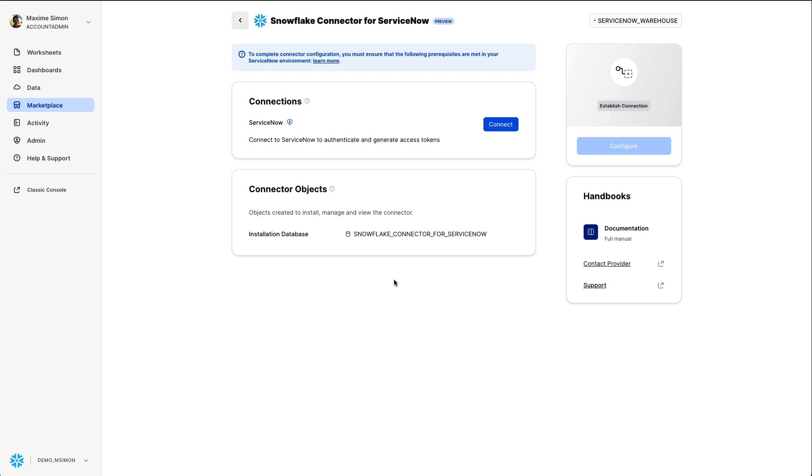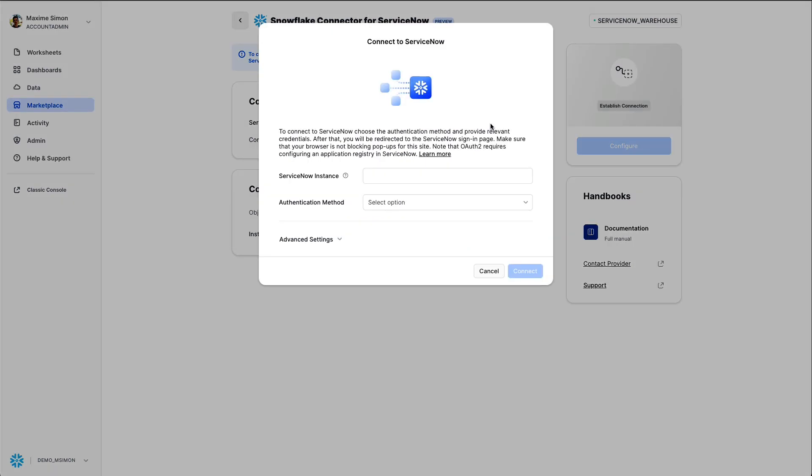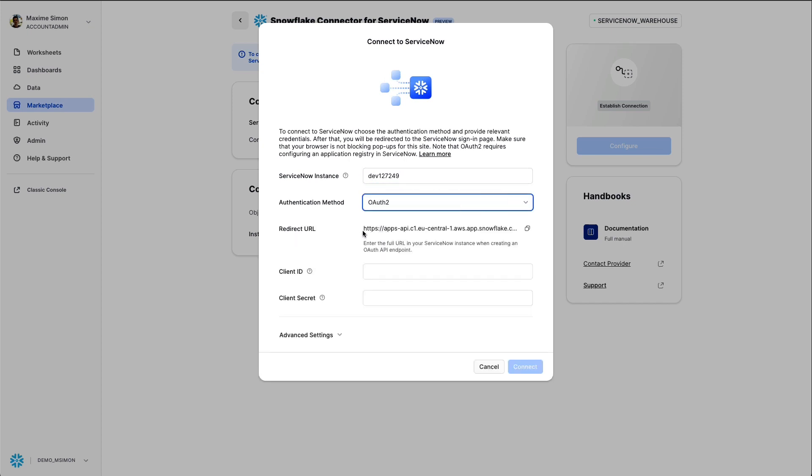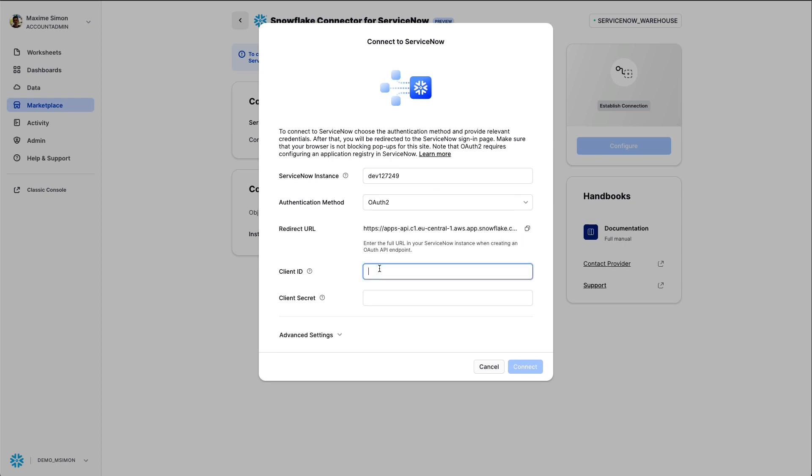When it's done, click on manage and then you get the native application screen which allows you to manage your application. Here you insert your ServiceNow instance and then you choose the authentication method. In my case, OAuth. Copy the redirect URL which will be used within ServiceNow to set up the connector.